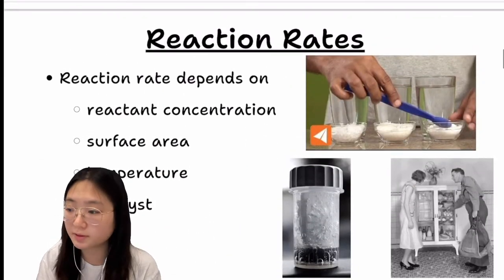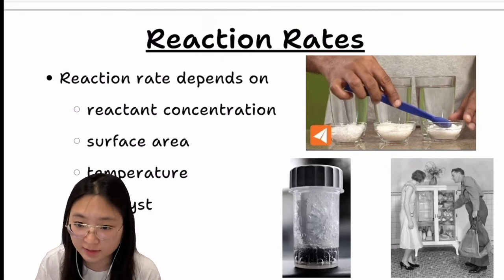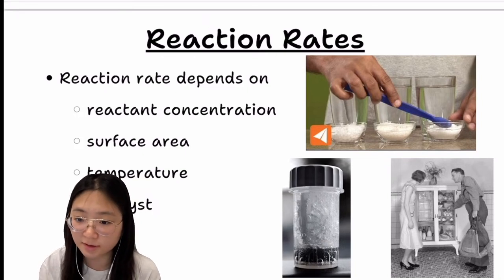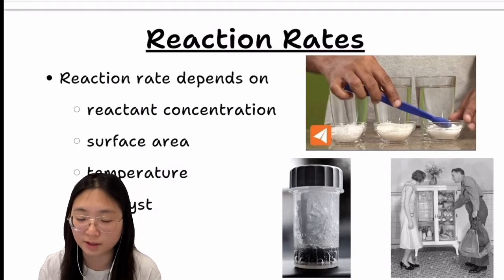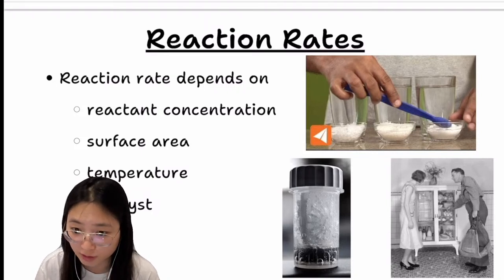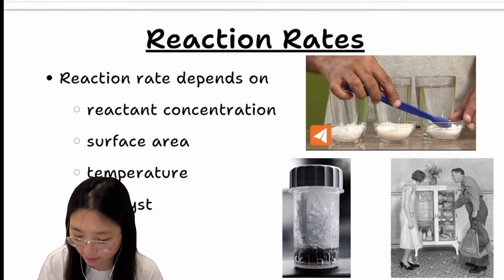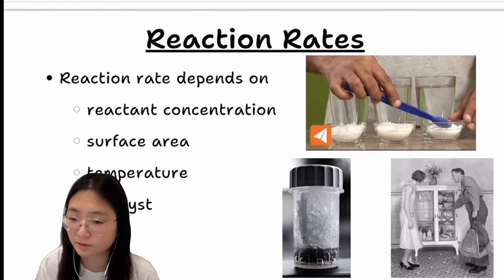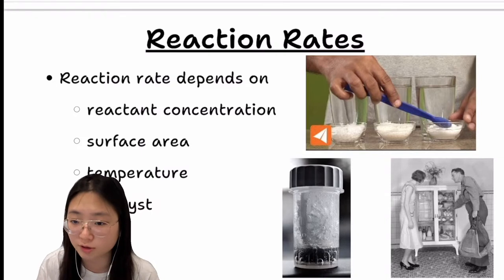There are a few factors that affect reaction rates. First is reactant concentration — greater concentration means greater reaction rate. Second is surface area. For example, powdered sugar dissolves faster than granulated sugar because the greater the surface area, the larger the reaction rate. This applies to both chemical reactions and physical changes.